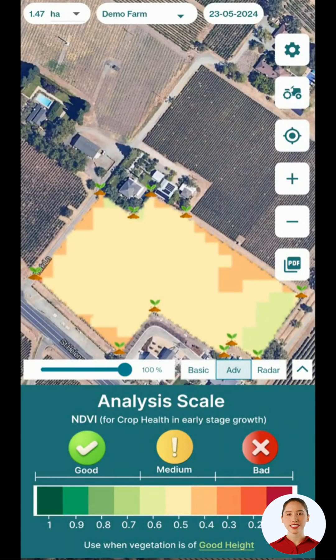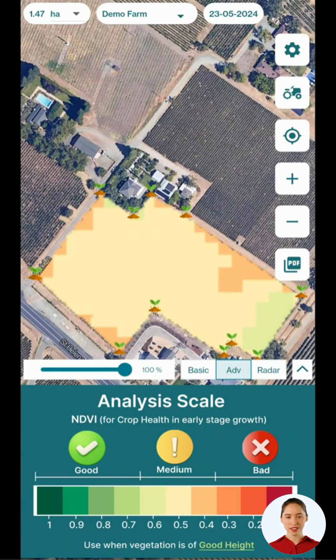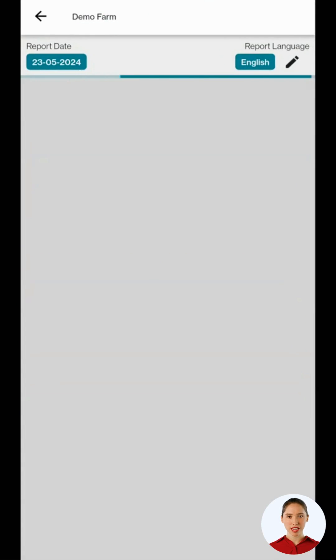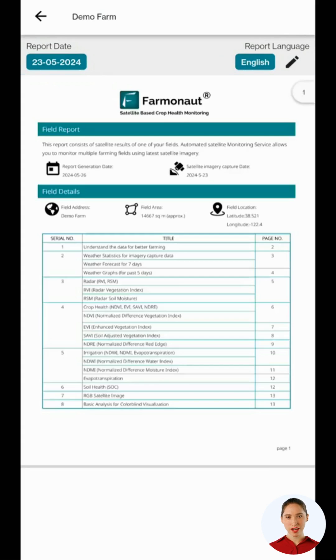After selecting the field, now let's check the detailed satellite report of this field. To do that, let's click on the PDF icon button on the bottom right side of the screen. Once clicked, let's wait for the latest report to load.